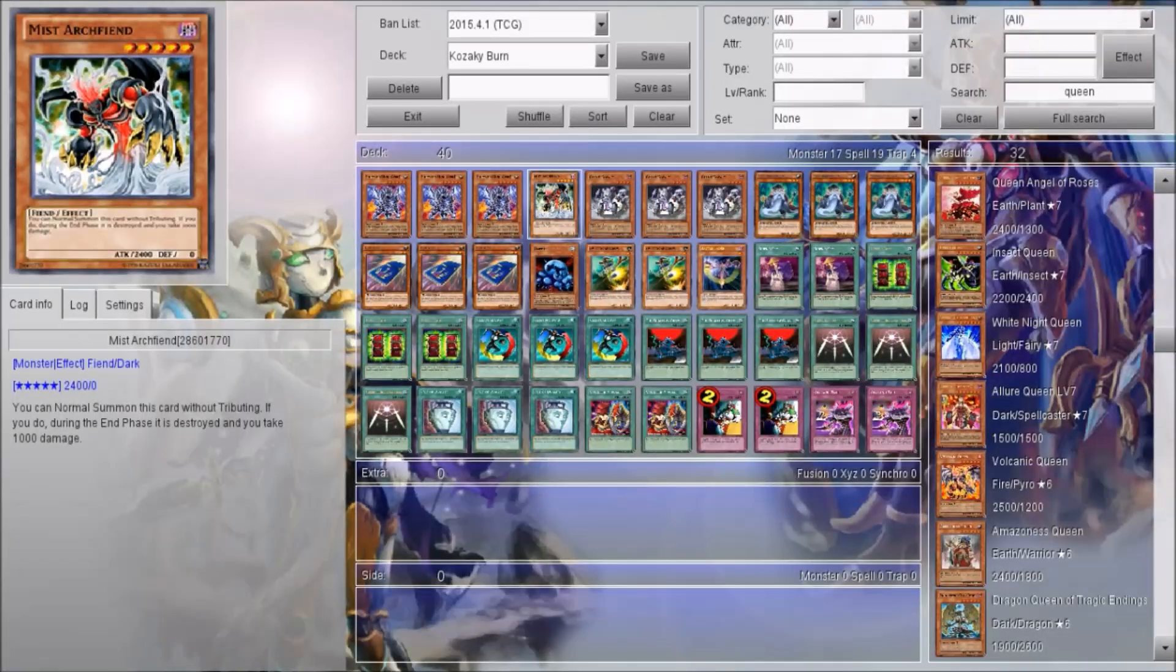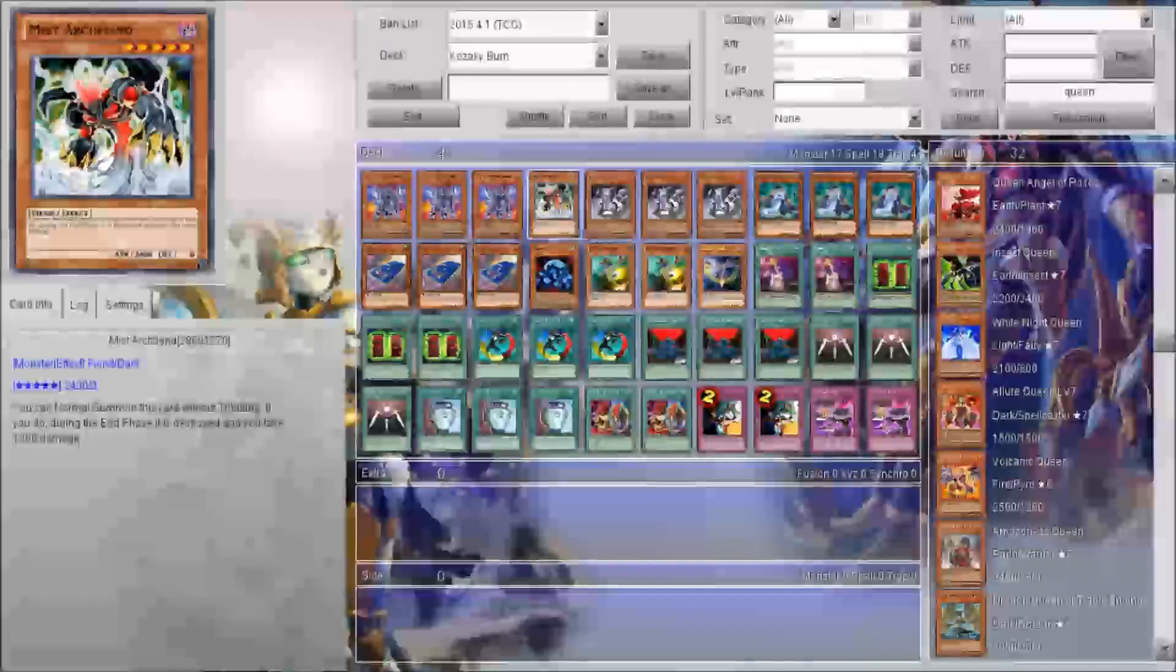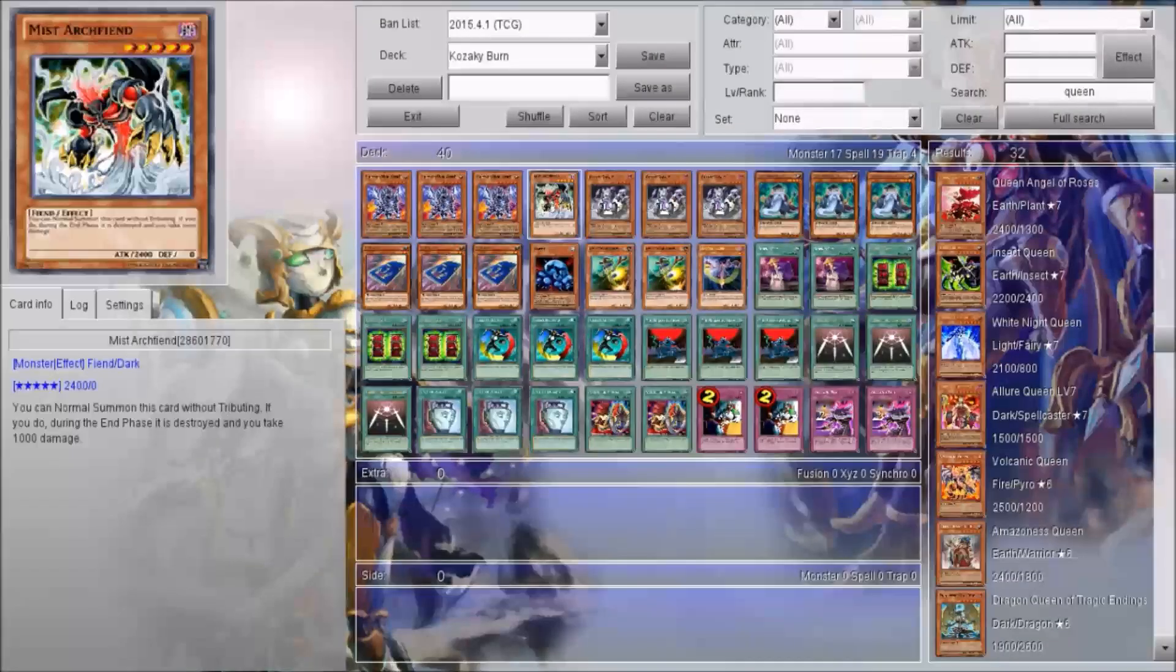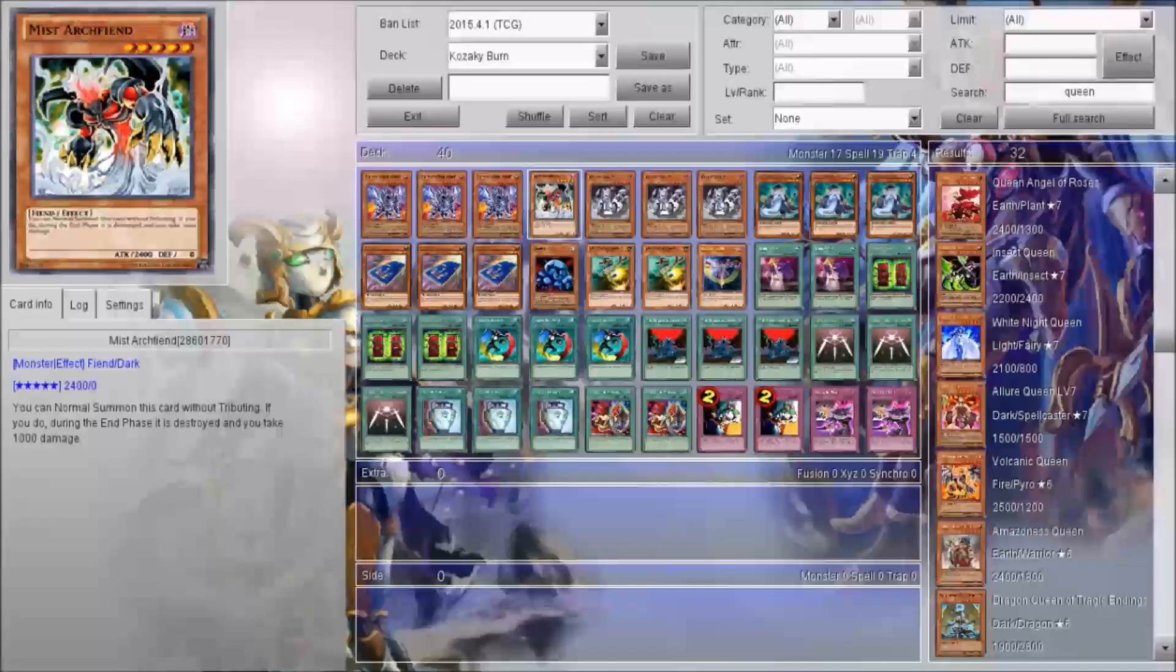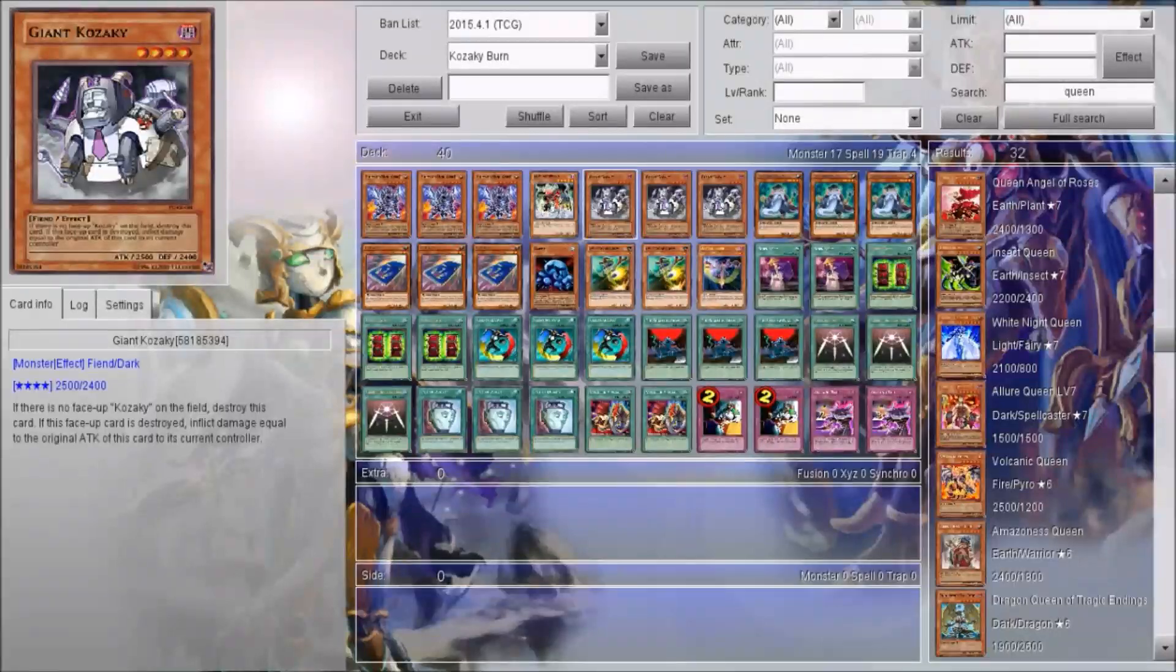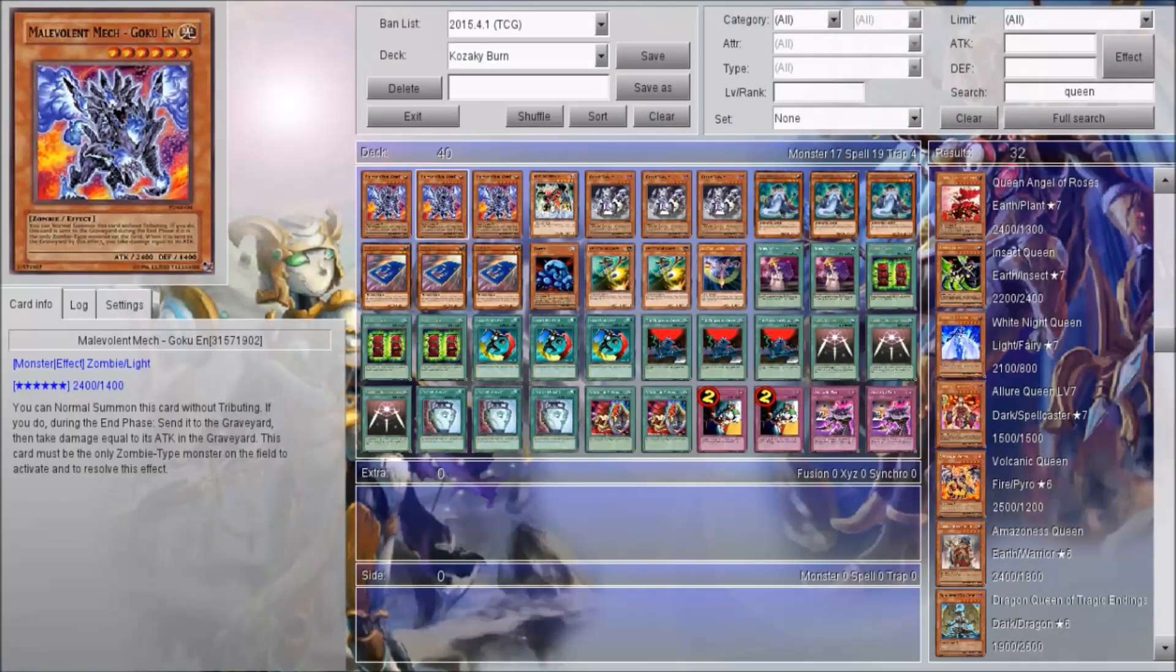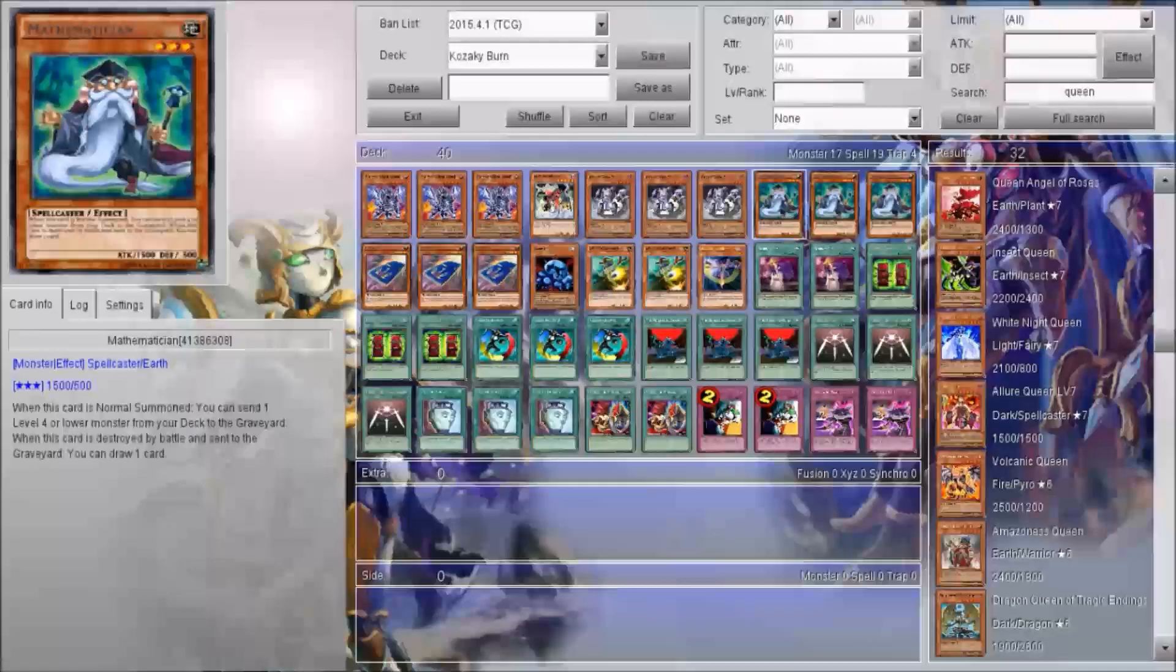Battle Fader works too, but only does 1,000 at the end of the turn instead of 2,400. So with Ventdra Servant, you can do 3,400 with Card Car D. You cannot use Ventdra Servant on Kasachi though, because it's a flip effect monster.